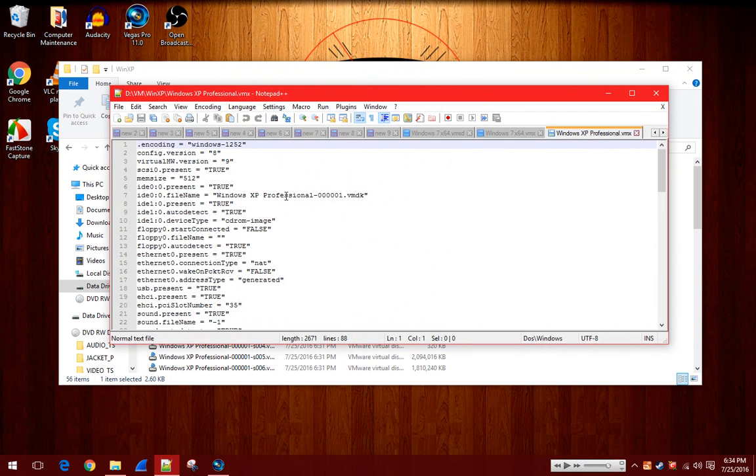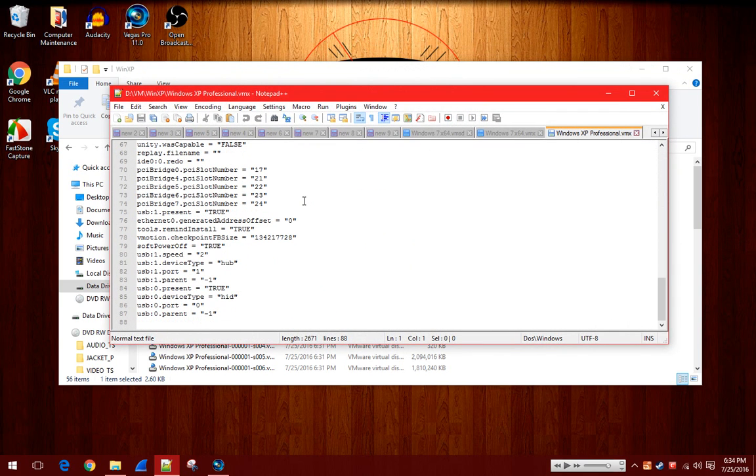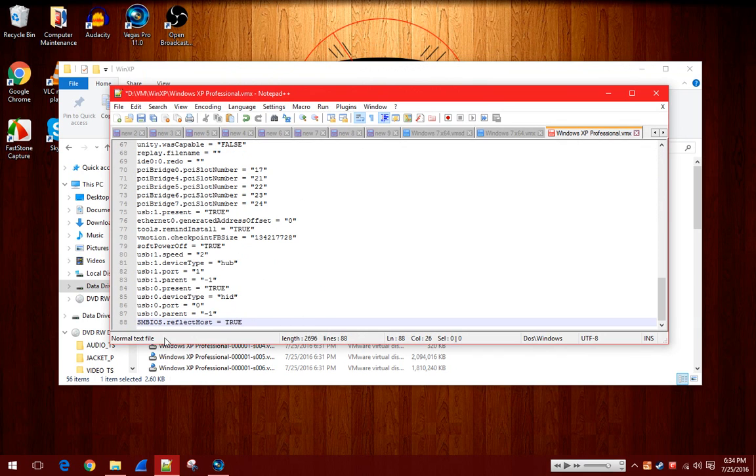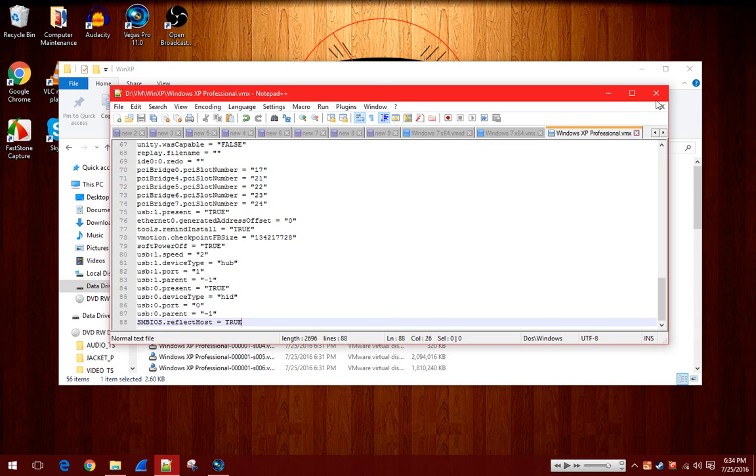And you'll see all these things, and I'll have a code down in the description. And you'll want to scroll down, and you'll want to paste that code in, and it's right there. You'll want to paste that in. It says basically it's saying the BIOS will reflect your host BIOS. So that's what it's going to do. So you want to do that. You want to file, and you want to click Save.